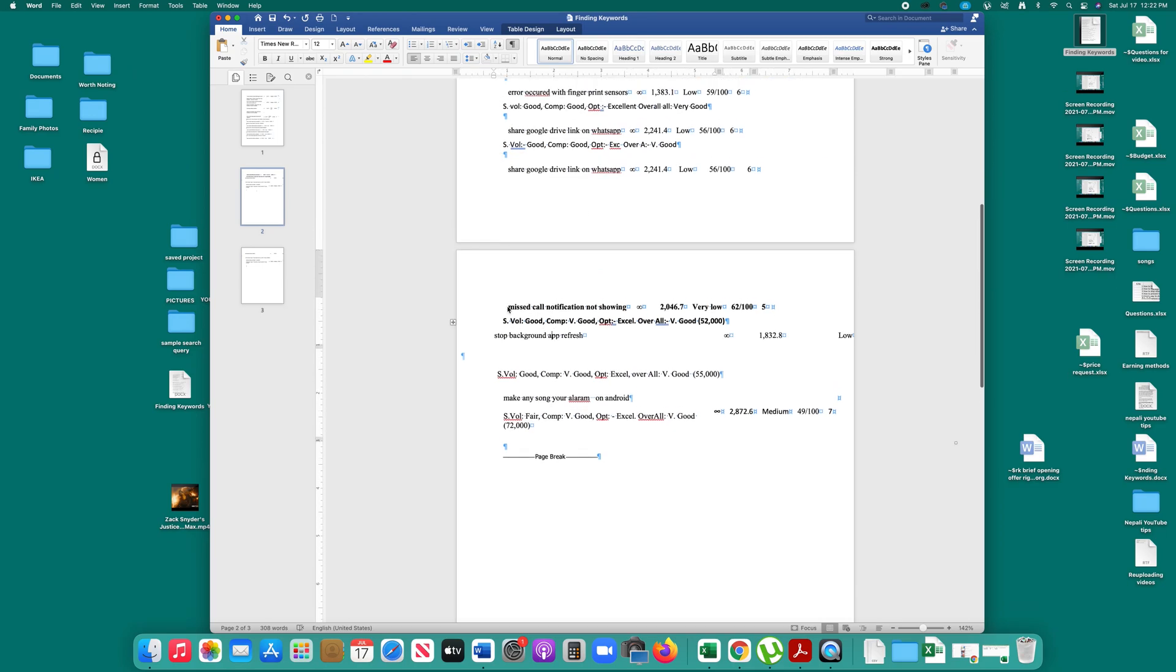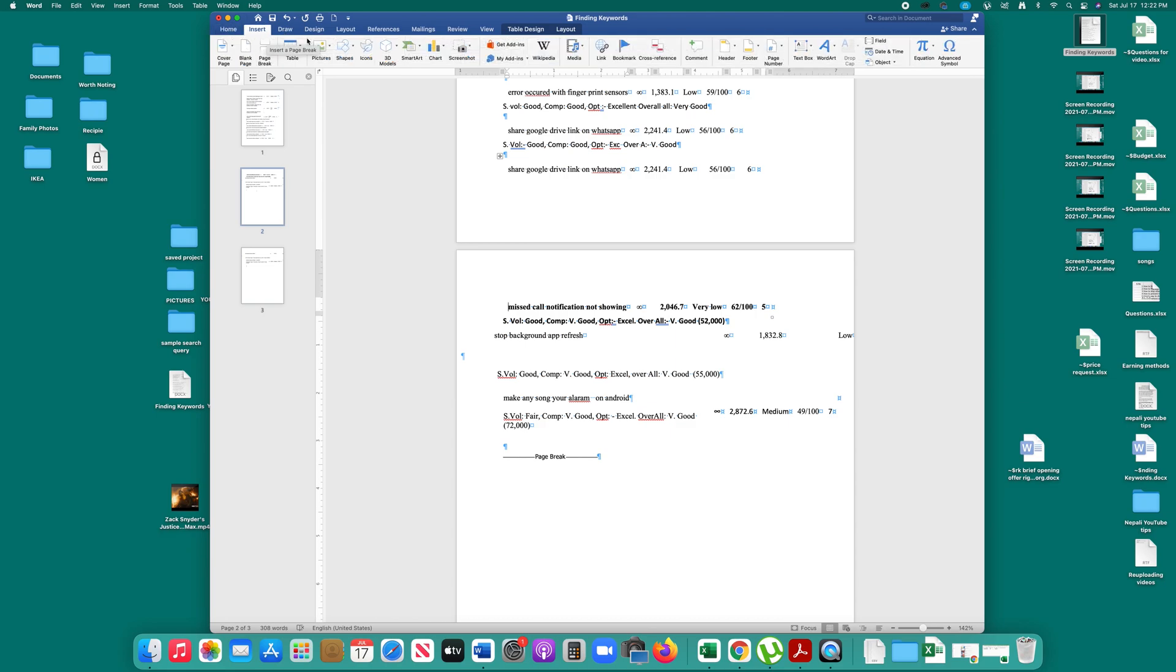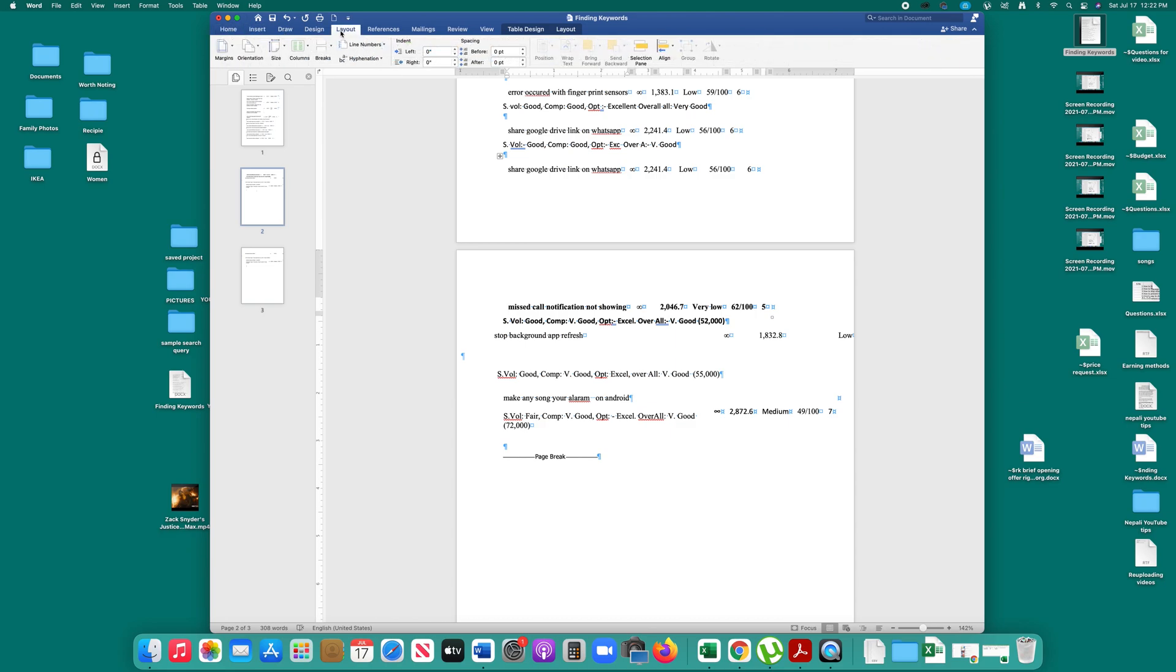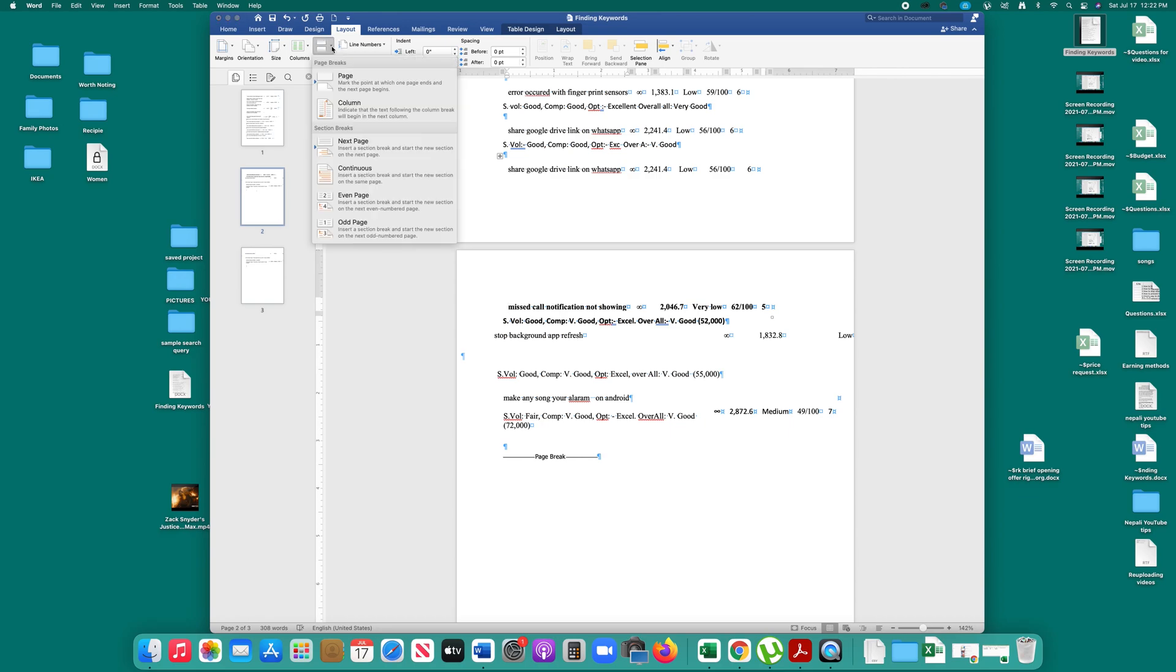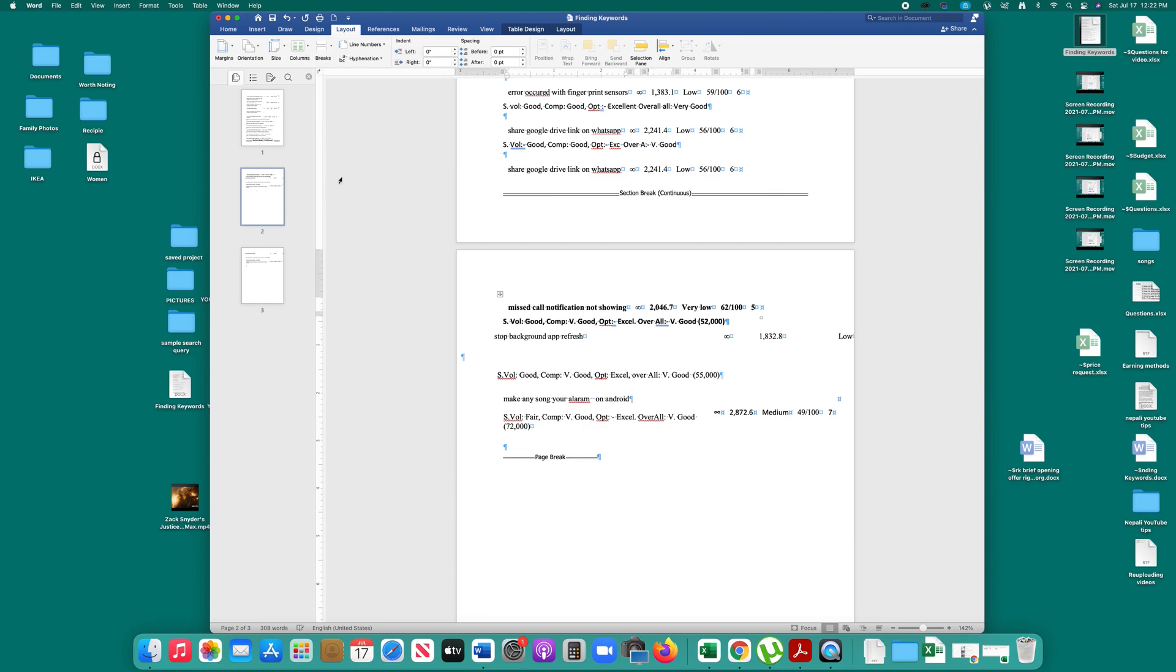I will click at the top and go to Insert, then I will go to Layout. Then click on the Breaks button and select Continuous under Section Breaks. I have created a section break here.